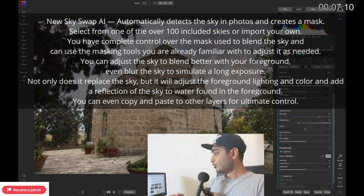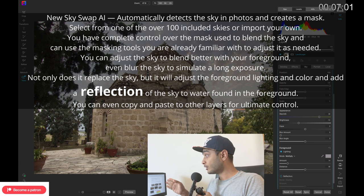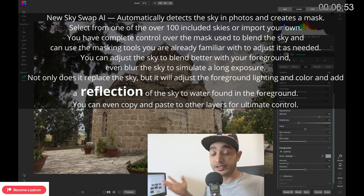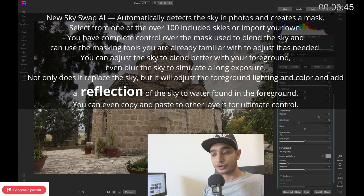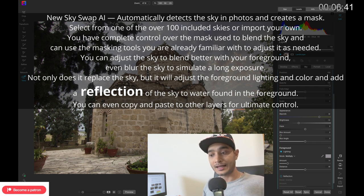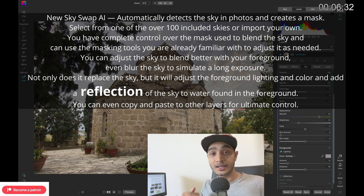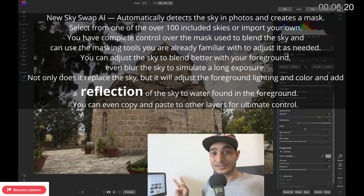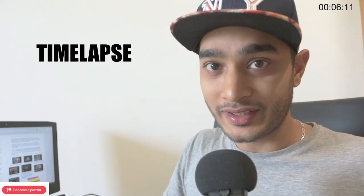The sky replacement automatically detects the sky in the photo and creates a mask. You can select from over 100 included skies, or import your own collection. It also blends the color of the sky with the foreground so it looks natural. If it performs as described, Luminar AI officially has a competitor. You now have three choices for AI-based sky replacement: Photoshop, Luminar AI, and now OnOne Sky Swap AI.